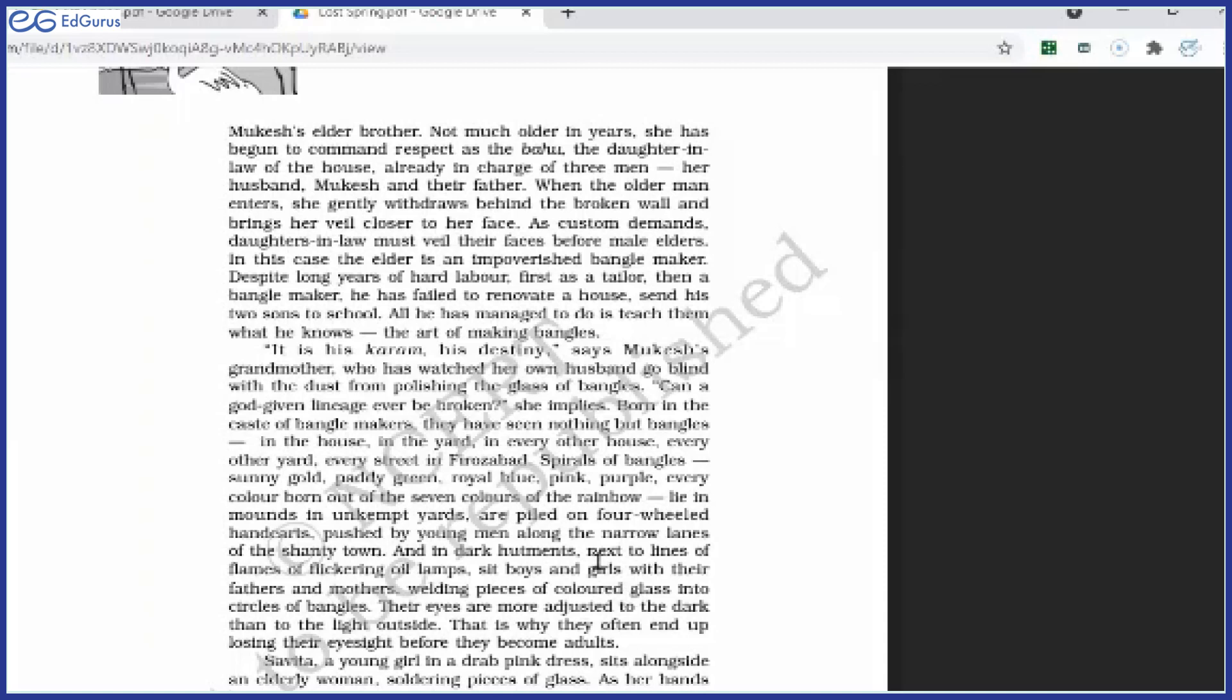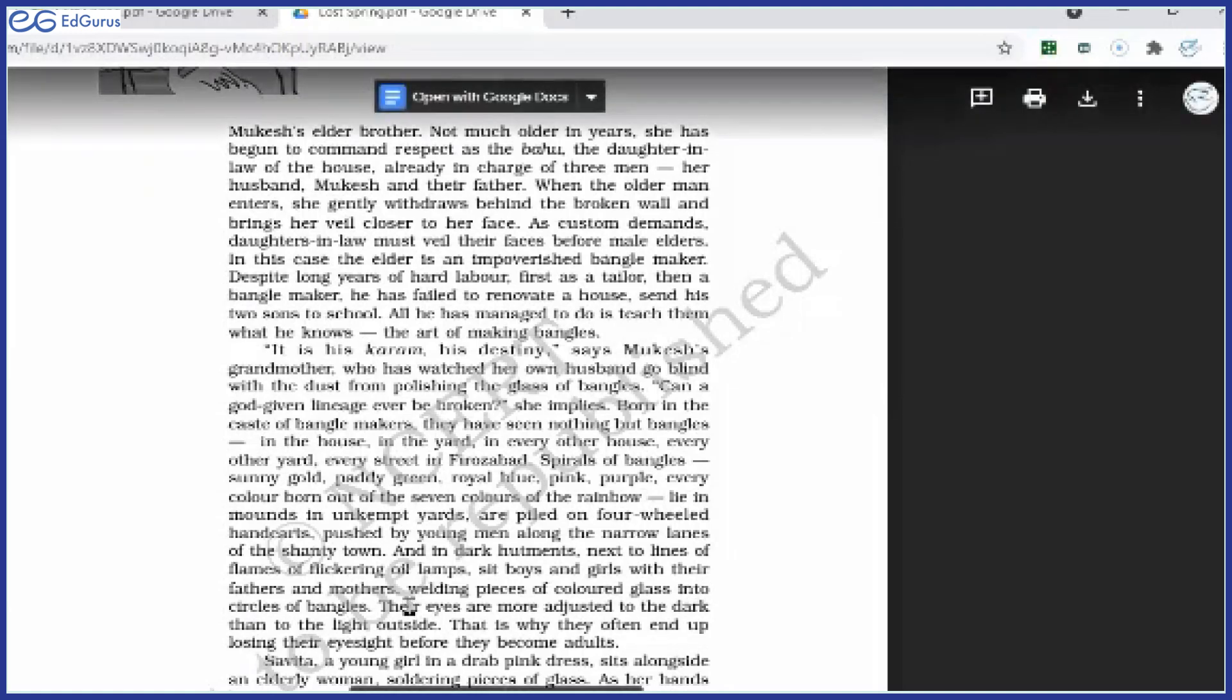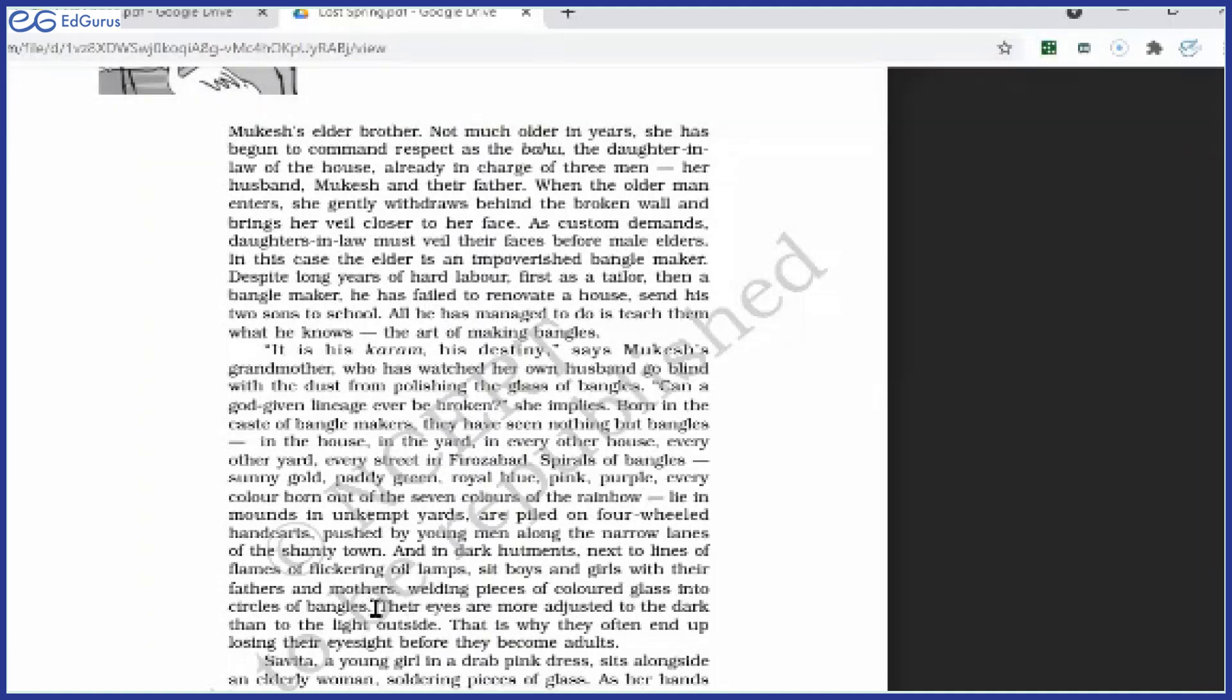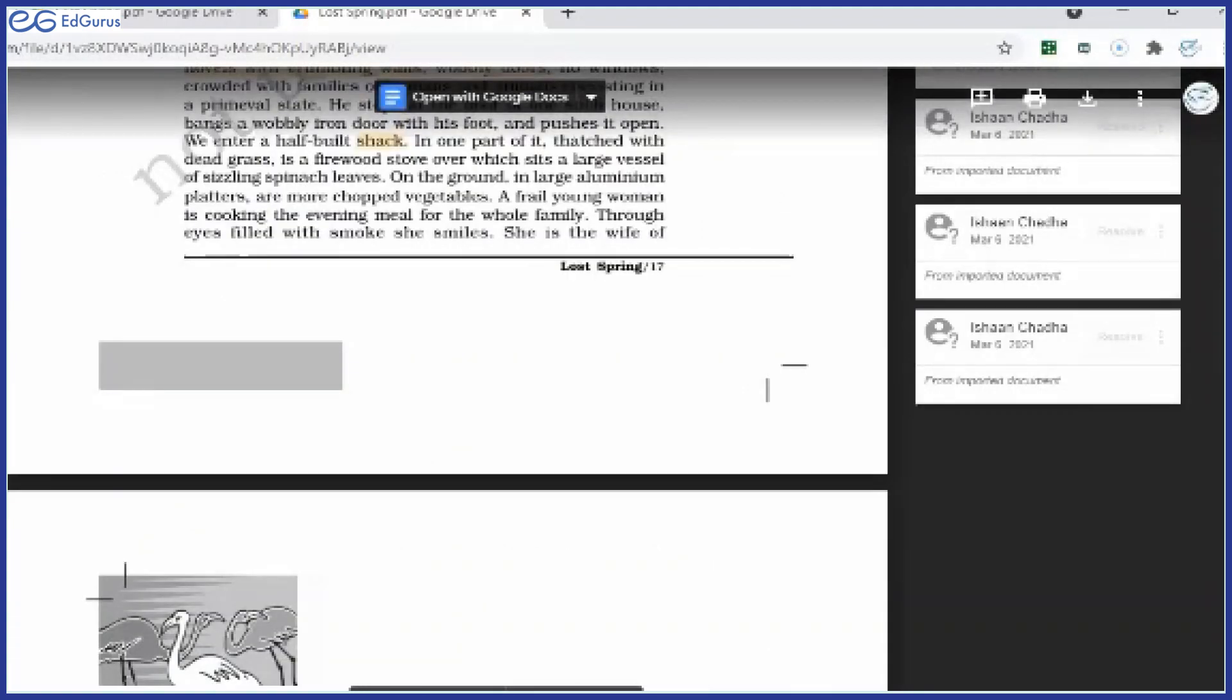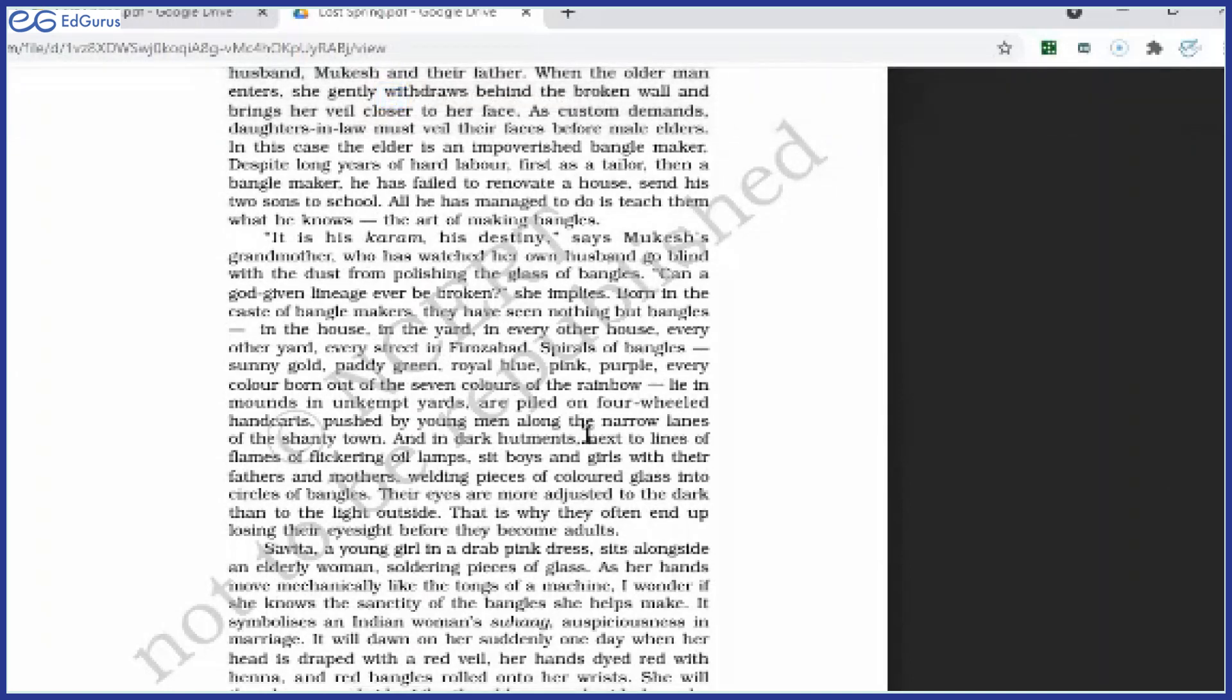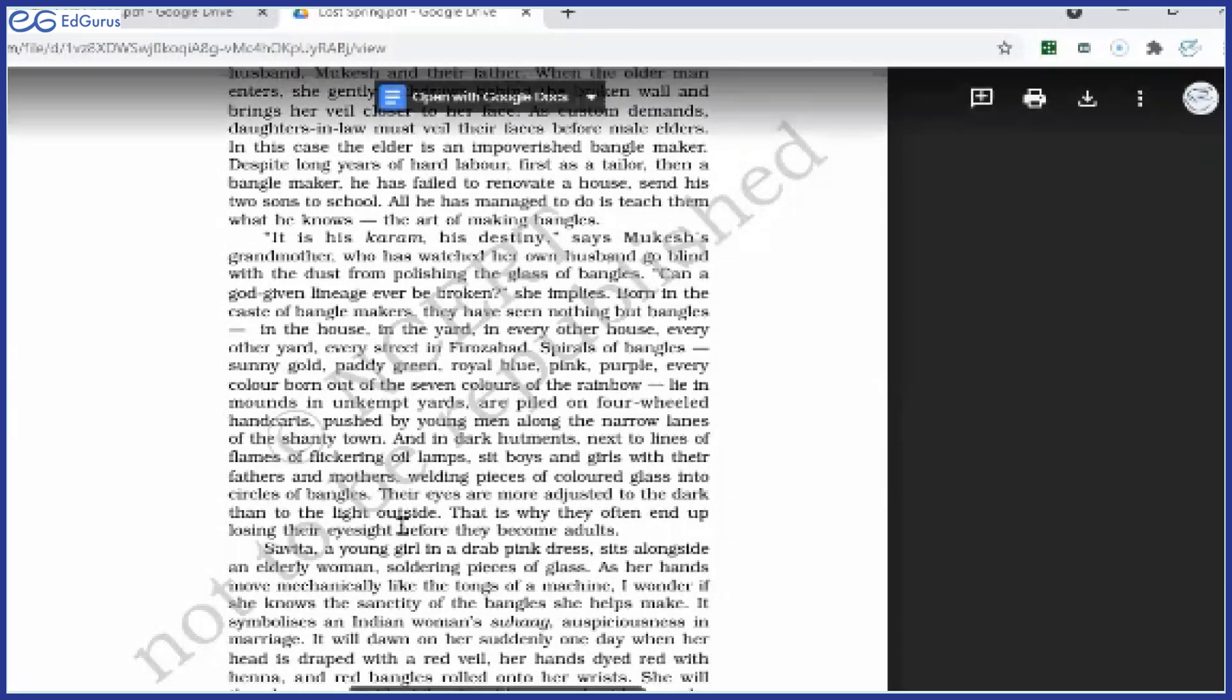And in dark huttments, next to lines of flames of flickering oil lamps, sit boys and girls with their fathers and mothers, welding pieces of colored glass into circles of bangles. In dark huttments—when the author says in dark huttments, it does not mean at night. No. It is the daytime only. But inside the huttments, because there is no light, no window, so it's all dark. These young children, they keep sitting next to their parents. And in the flickering light of the lamp, they help their parents in welding the pieces of colored glass and then make bangles. Their eyes are more adjusted to the dark than to the light outside.